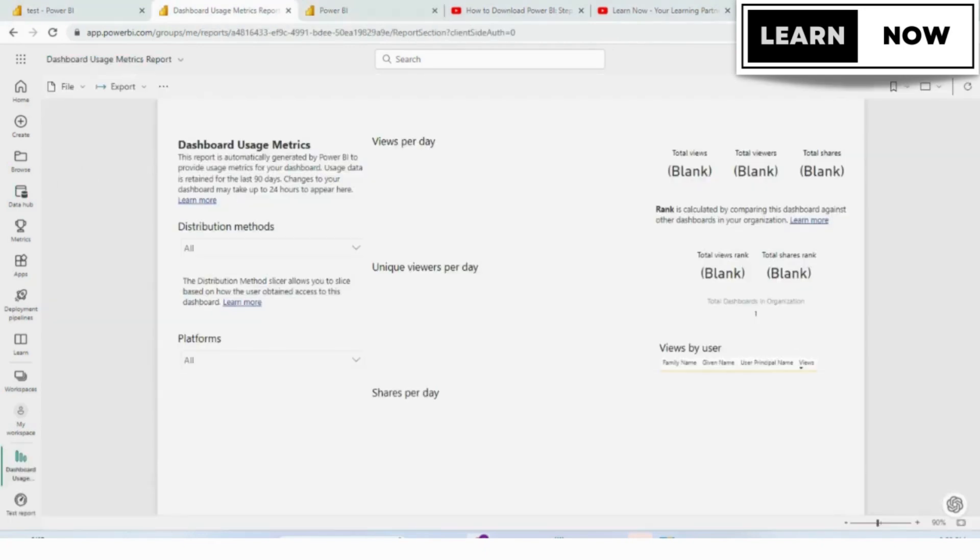Once you click on it, give it a few seconds so that it can load. Once it is loaded, open it.